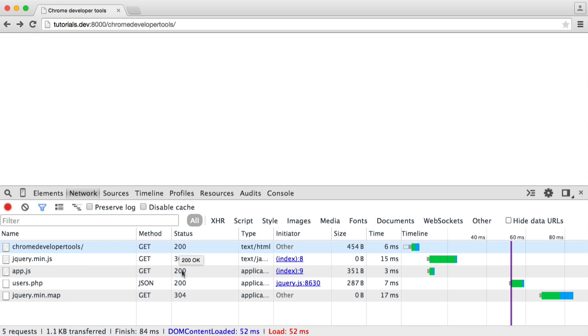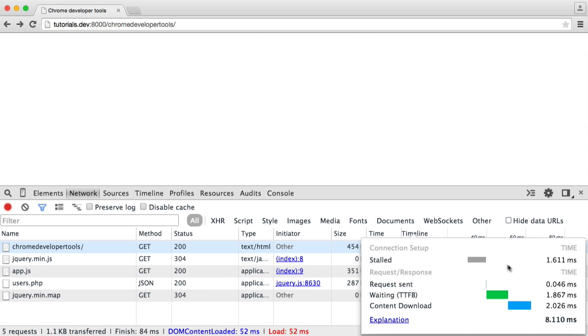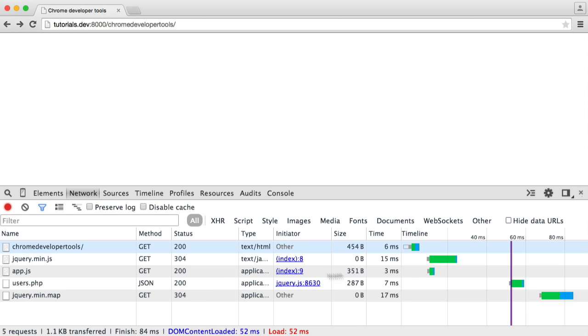We can see different statuses here, different types, the size, the time it took, and we have this timeline here as well, which can be quite useful.